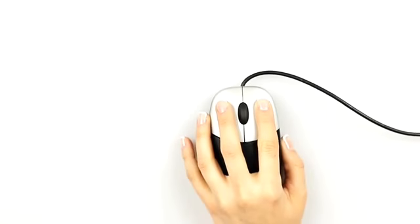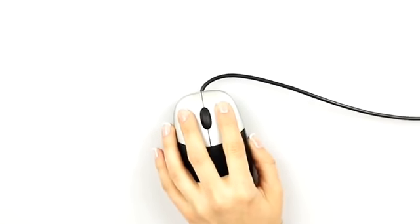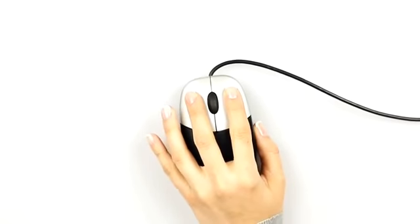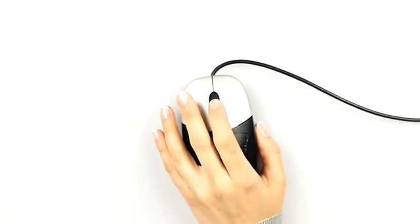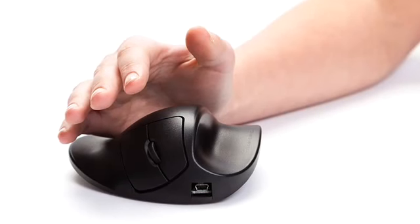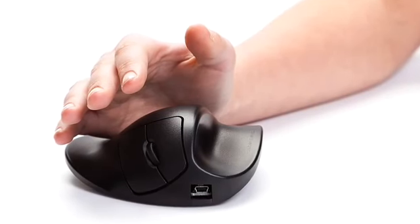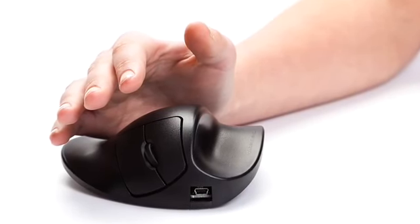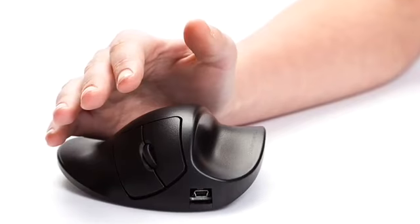When you are used to working with a conventional mouse or a so-called ergonomic mouse, your muscles can get stressed. That's why it can feel strange when you put your hand on the handshoe mouse for the first time.